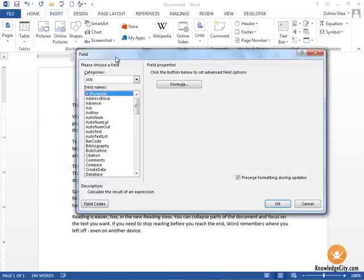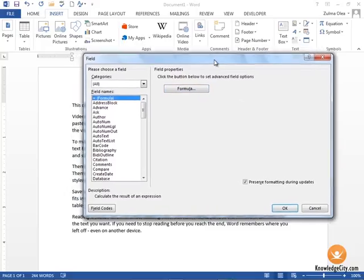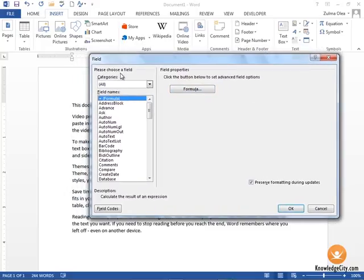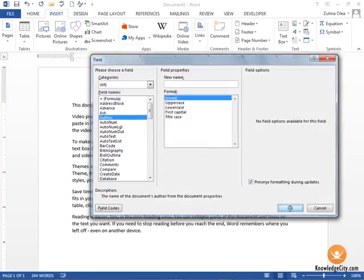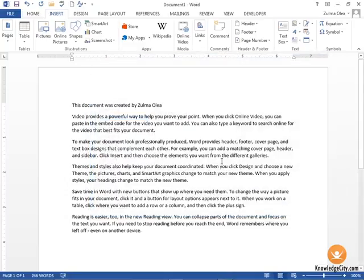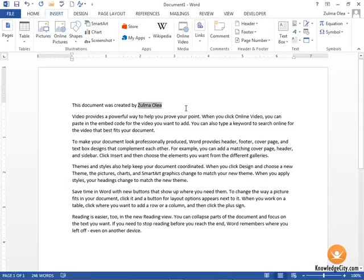When I do that, I have a menu that pops up and Word is asking me to choose a field to insert. I'm going to choose the Author and click OK. Now the author of the document is going to be inserted here where my cursor was placed. If you single click within there, you have a gray highlight behind it that indicates that it's a field name.